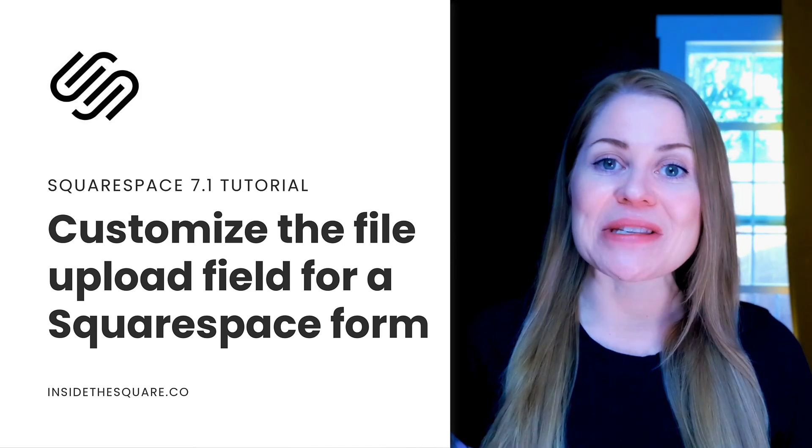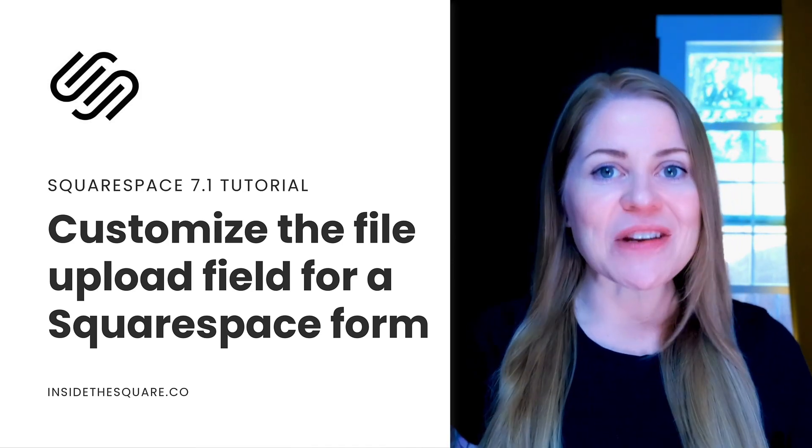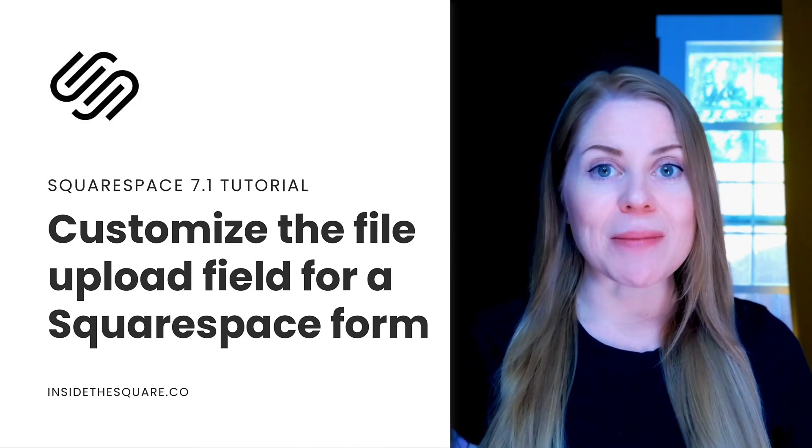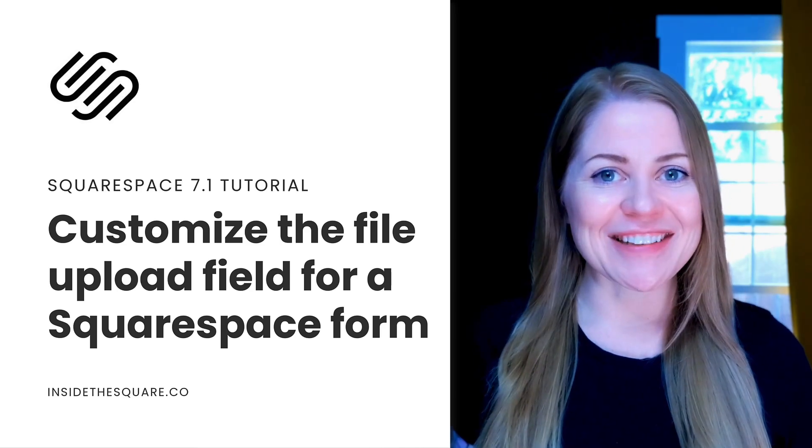Now as always, the codes I'm about to share are listed in the description below, but I'm going to go ahead and share my screen to teach you exactly how to use them. Let's get started.